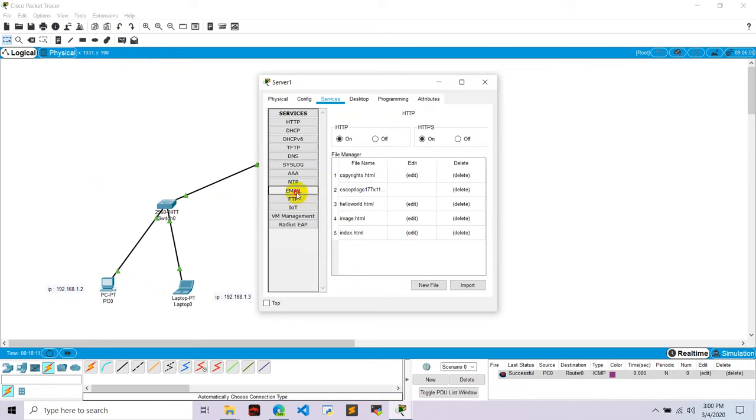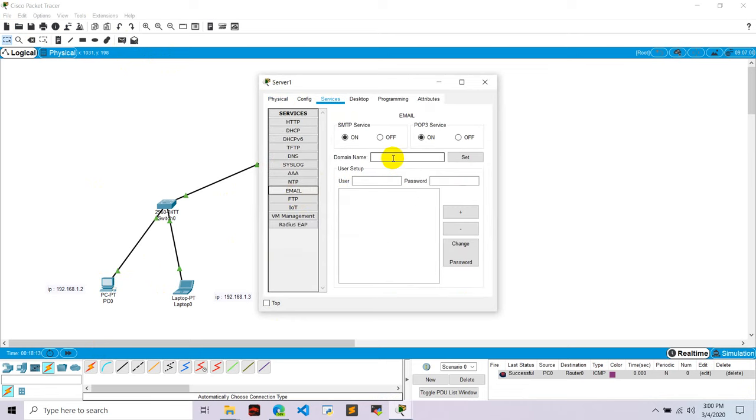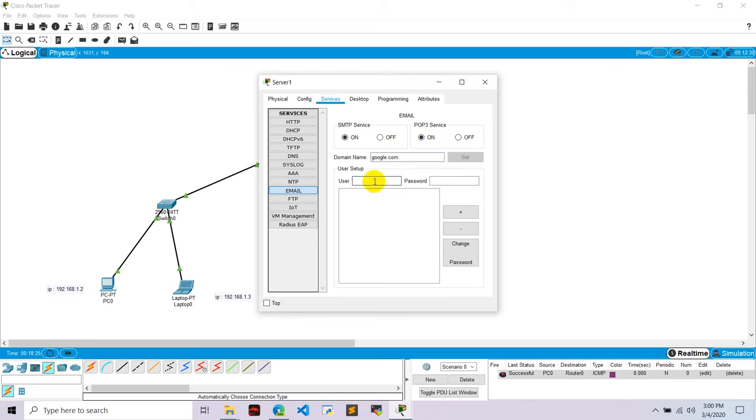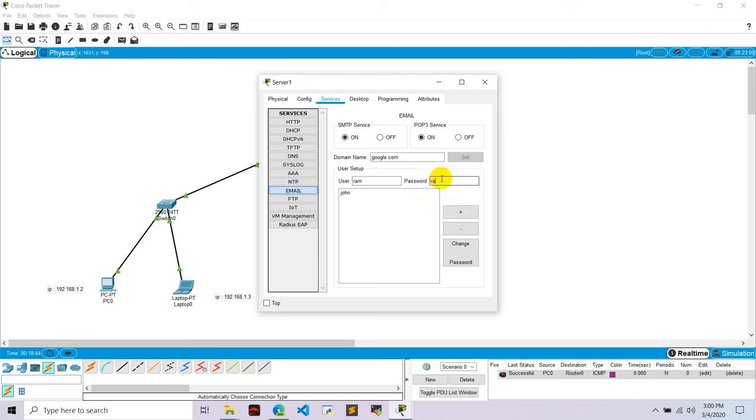And this is on. Domain name, type as you like. I'm going to write here google.com. And user is john and password is also john. Okay, click add button. Again, another user ram and password is also ram. Click. Now we have added two users in this server.